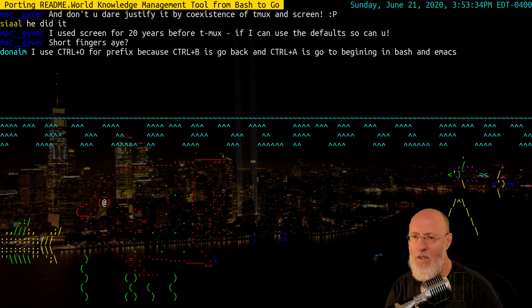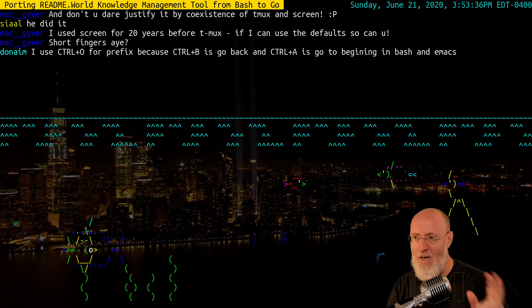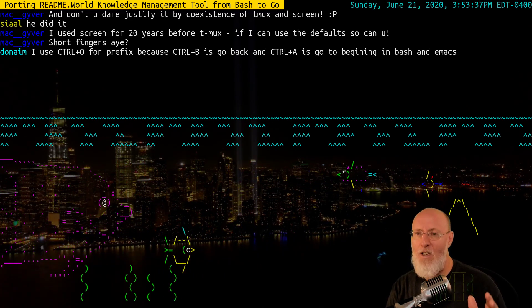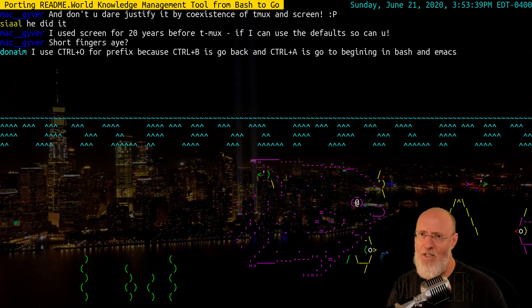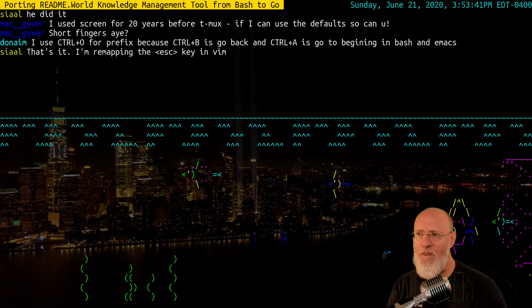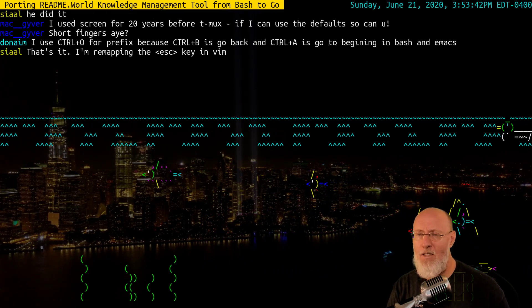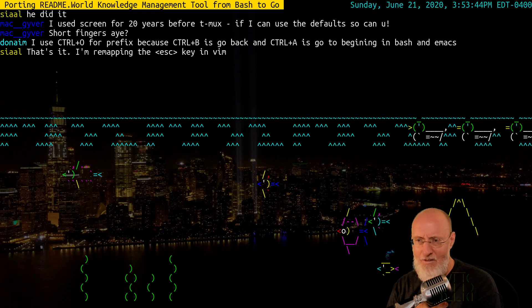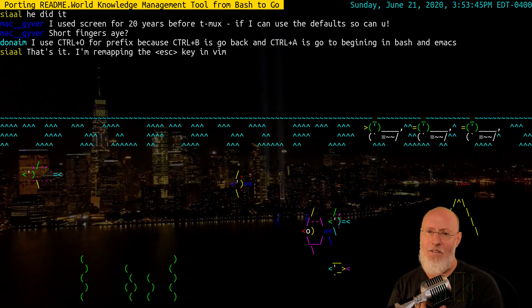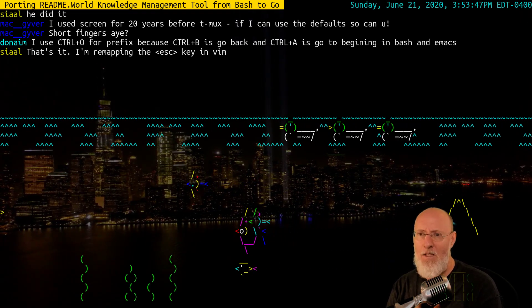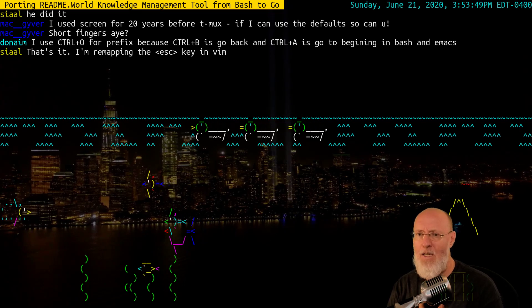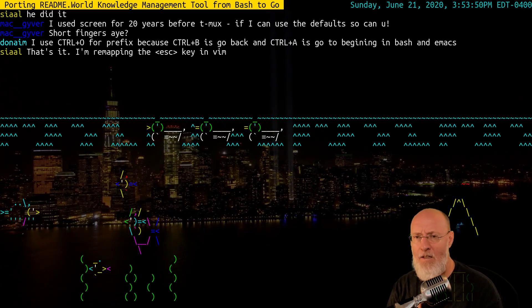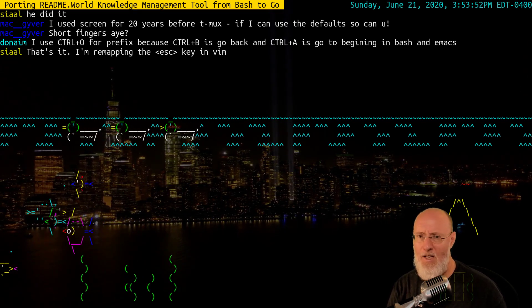I'm going to tell you straight up, it goes against every argument I've ever made for using the defaults so that they'll be the same when your fingers will just know the right thing to do when you get on another system. However, when it comes to Tmux, I'm going to invoke the Emacs privilege, which is, I use Tmux every day, all day, on the same system.